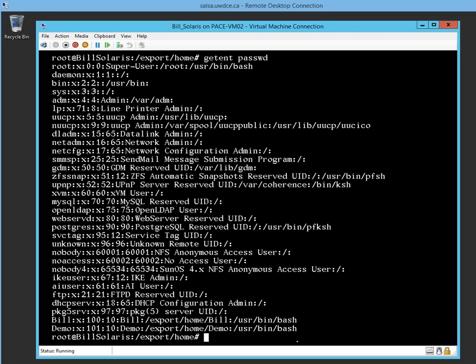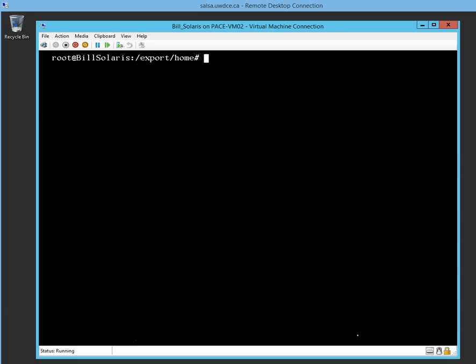Let me type in clear. One of the things that we've done is we created demo, but we've never given demo a password. So how do I give the person a password?